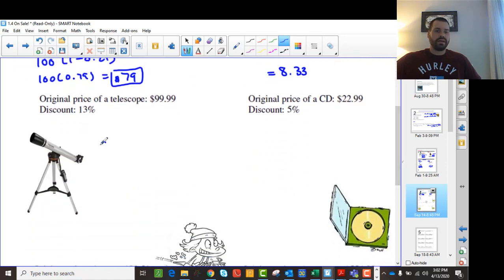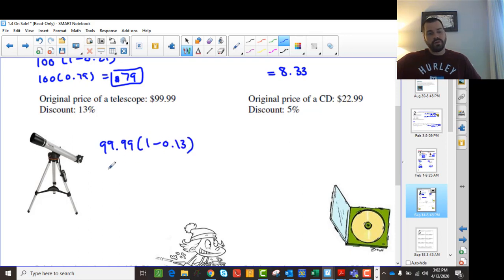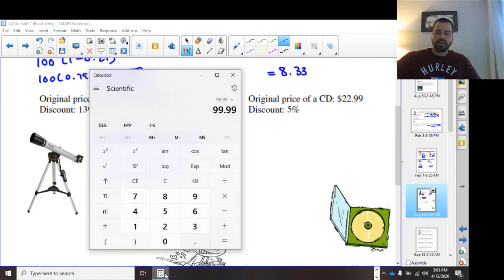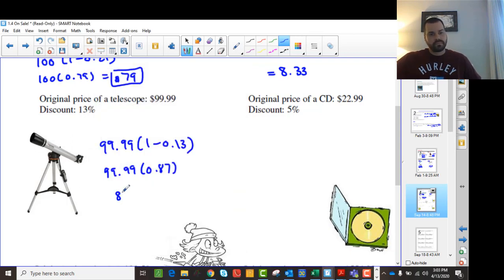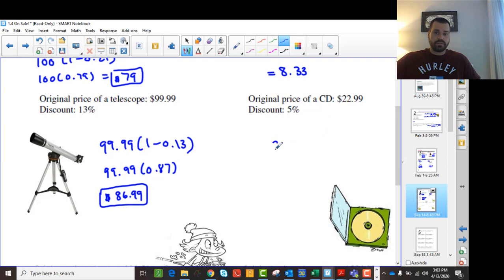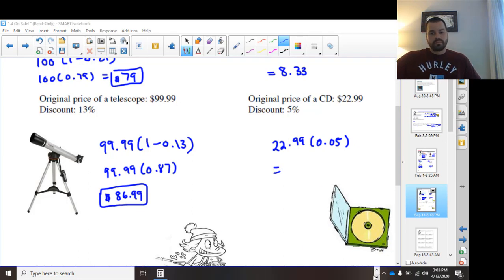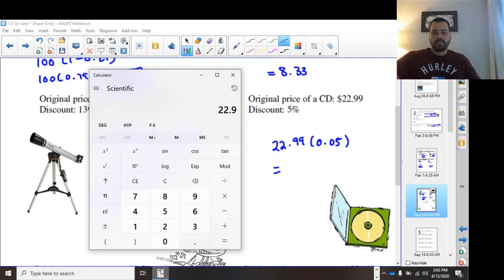Then we take $99.99 and multiply it by (1 minus 0.3) for the sale price, so that's $99.99 times 0.87. Using the calculator, $99.99 times 0.87 gives us $86.99. The last one asks for the discount, so we take $22.99 and multiply it by 0.05, giving us $1.15 saved.